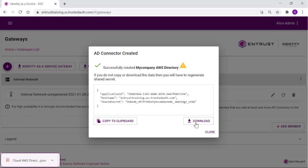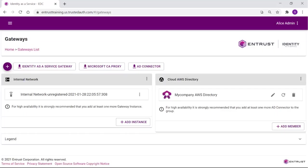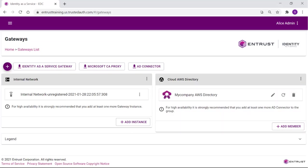Once the download completes, you can close the window. Returning to the Gateways page, the AWS directory gateway is now defined.